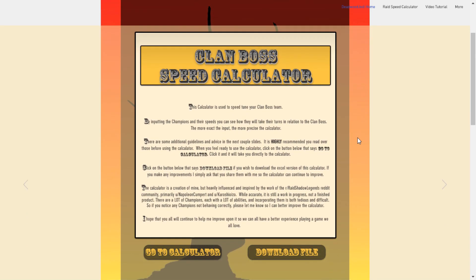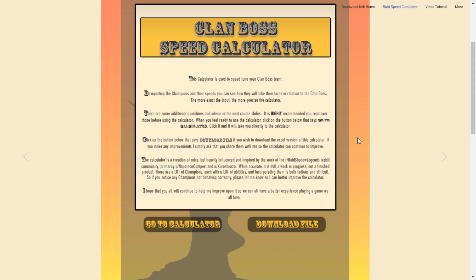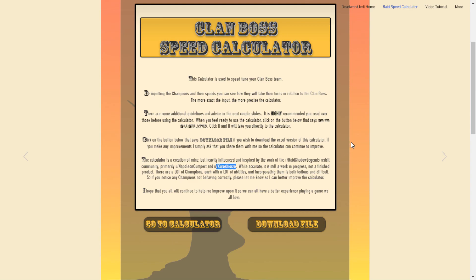The first thing is that this calculator was not something that was created out of thin air by myself. It's part of a community effort. It was first posted, a version of this, by Kuro Shioizo, a Redditor on the Raid Shadow Legends Reddit page. And he came up with a brilliant idea of how to simulate the way that turns are taken in Raid Shadow Legends.